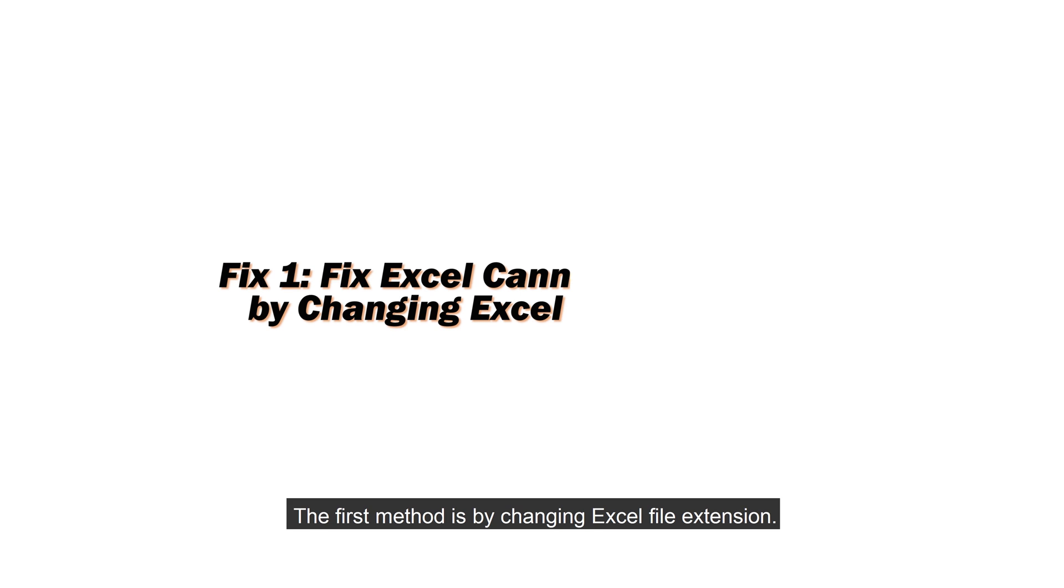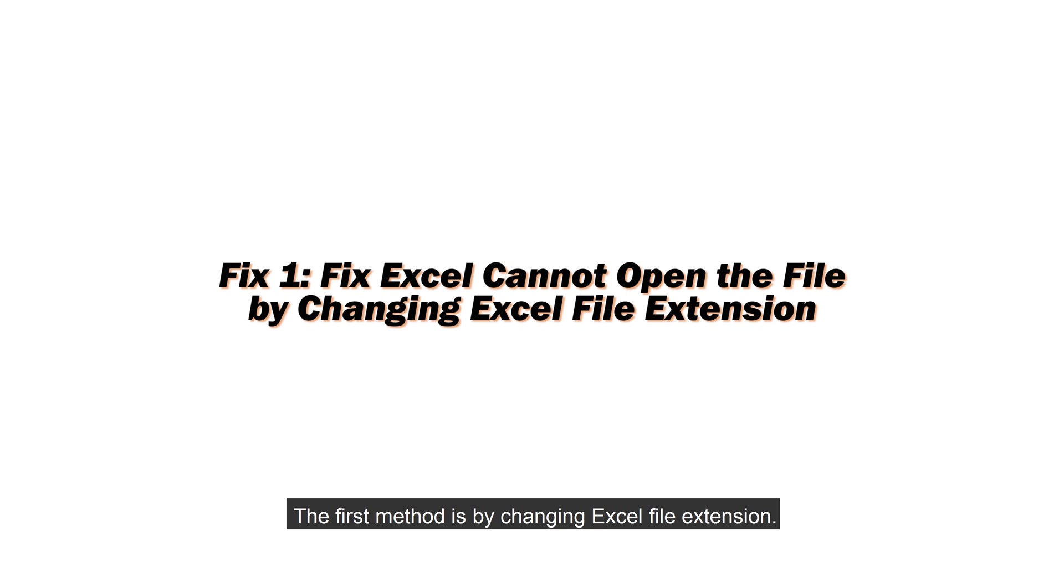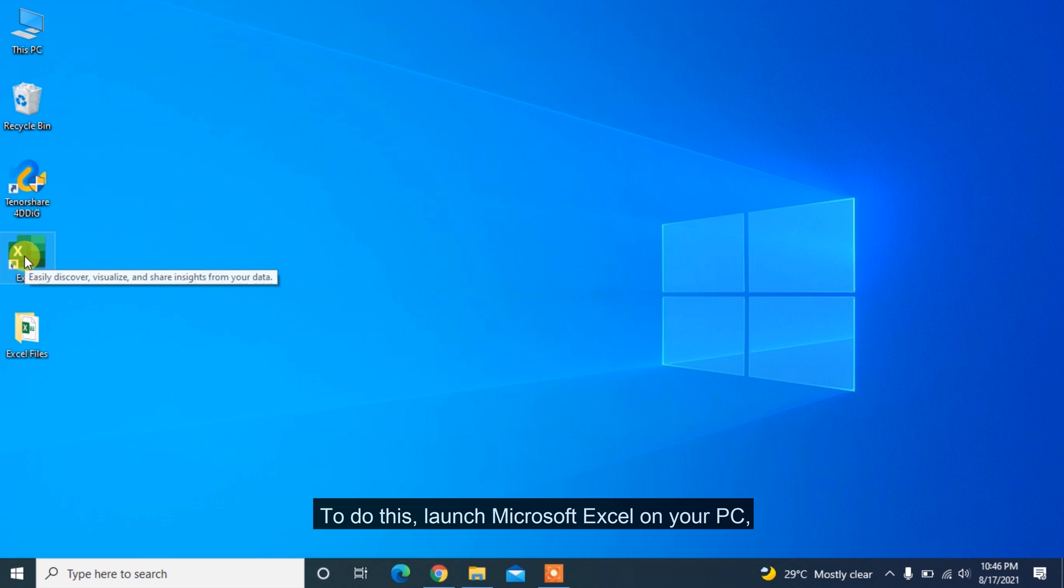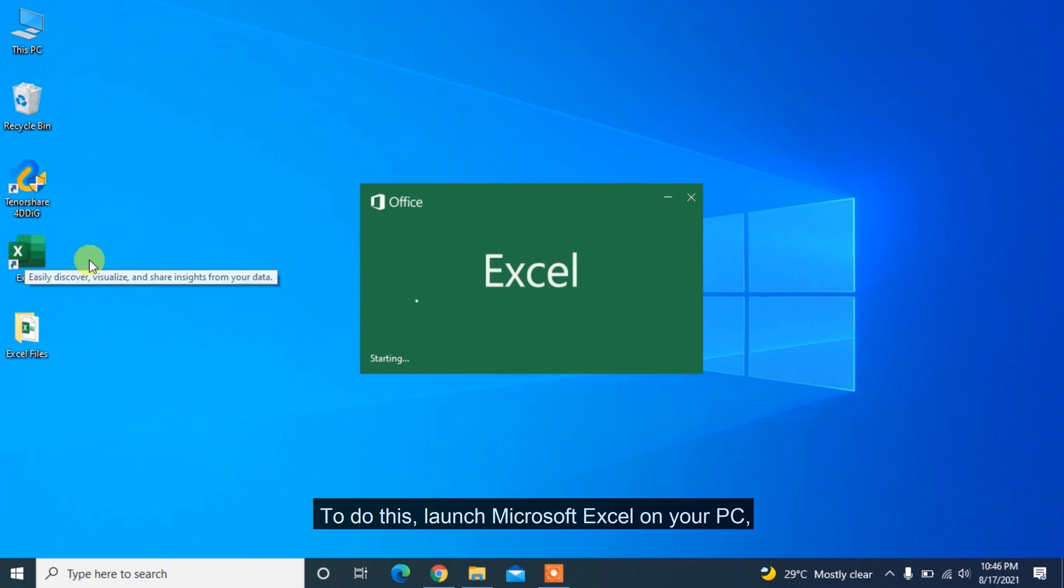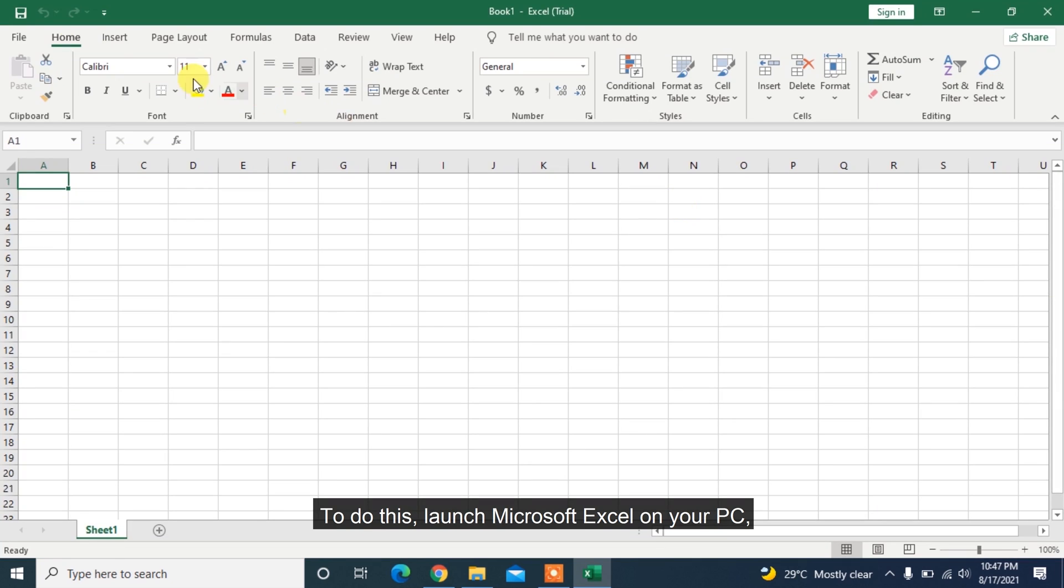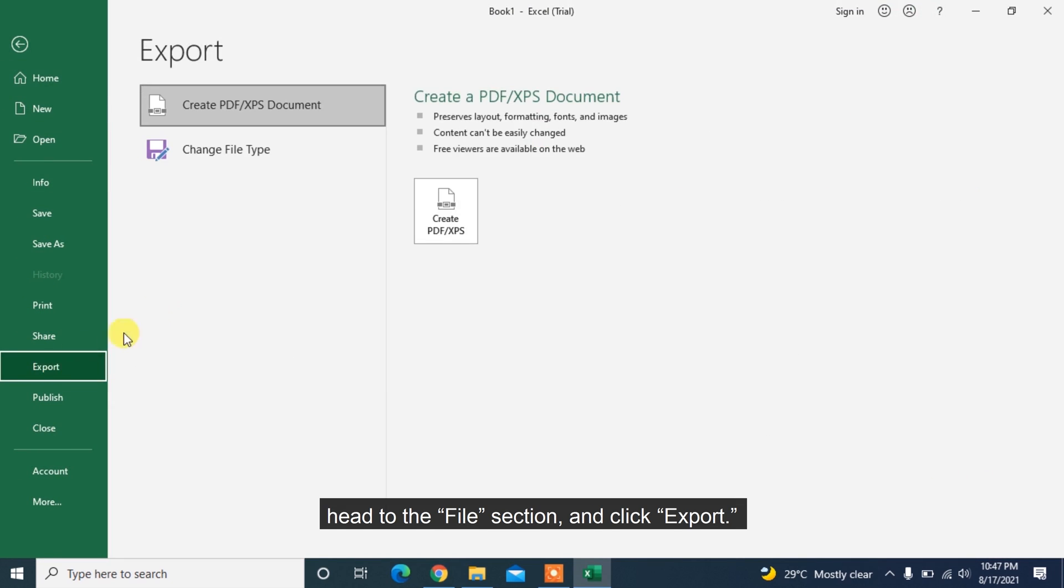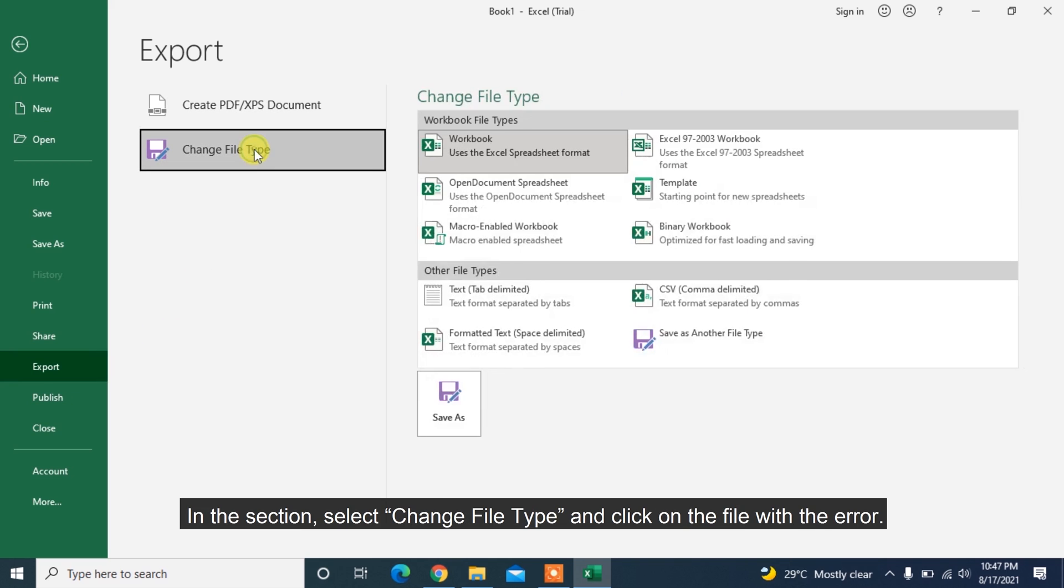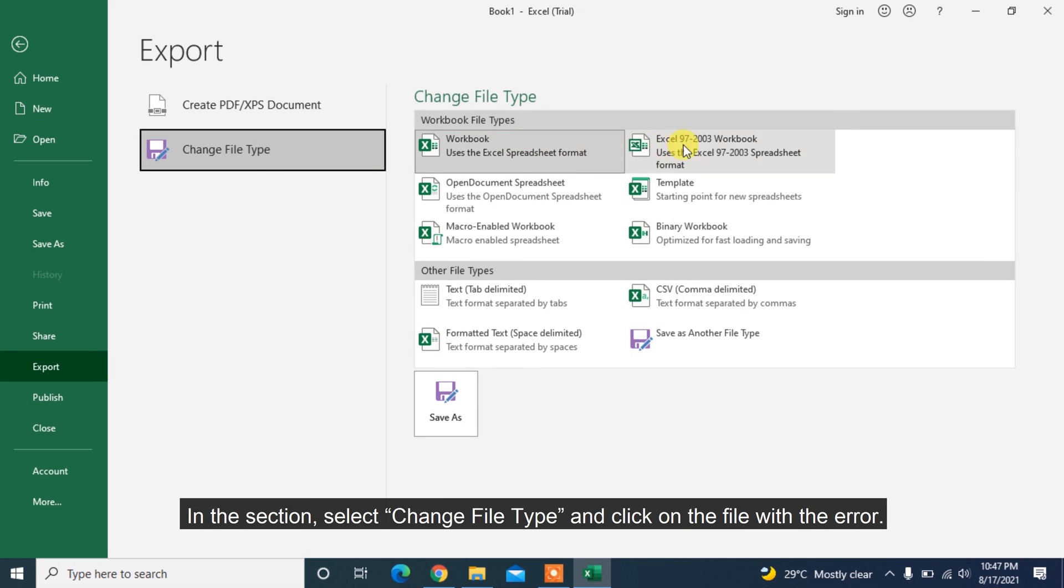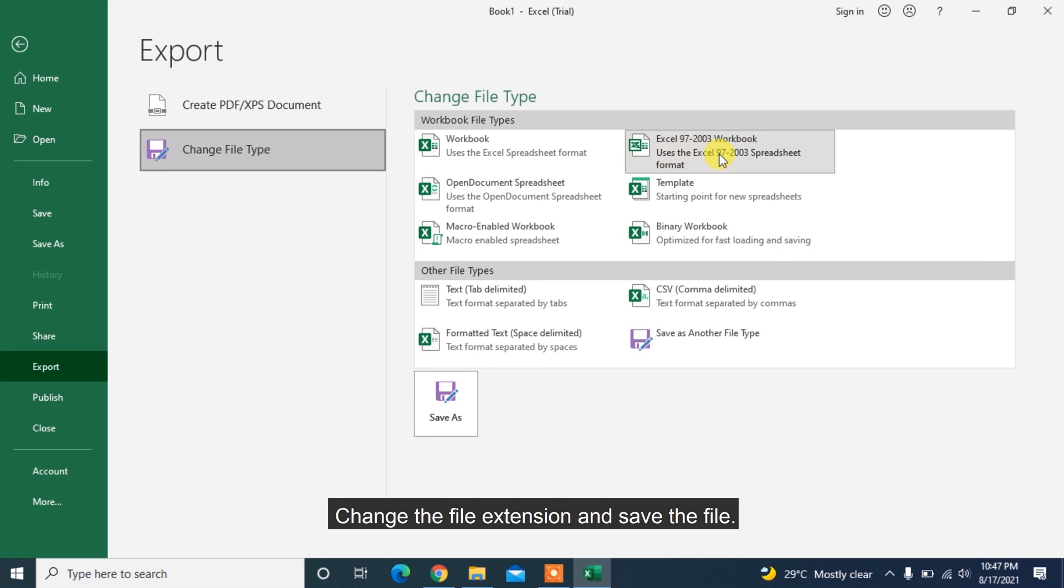The first method is by changing Excel file extension. To do this, launch Microsoft Excel on your PC. Head to the File section and click Export. In the section, select Change File Type and click on the file with the error. Change the file extension and save the file.